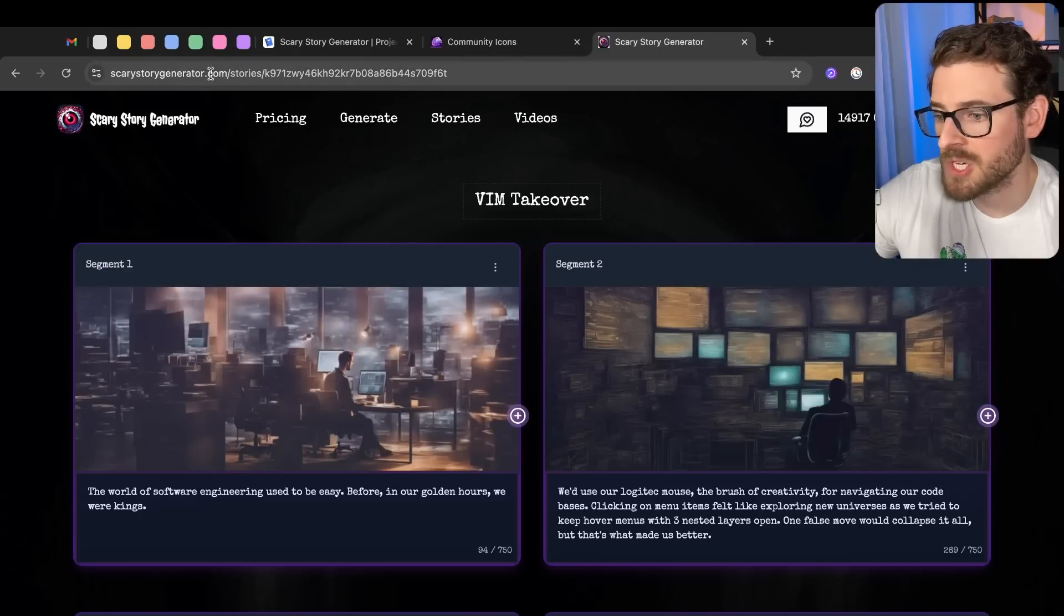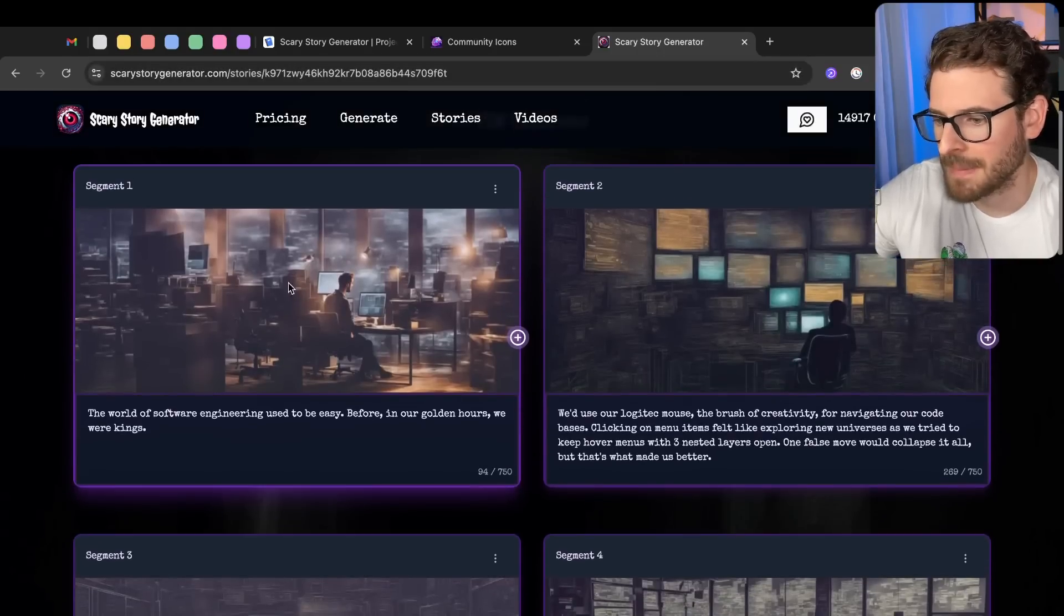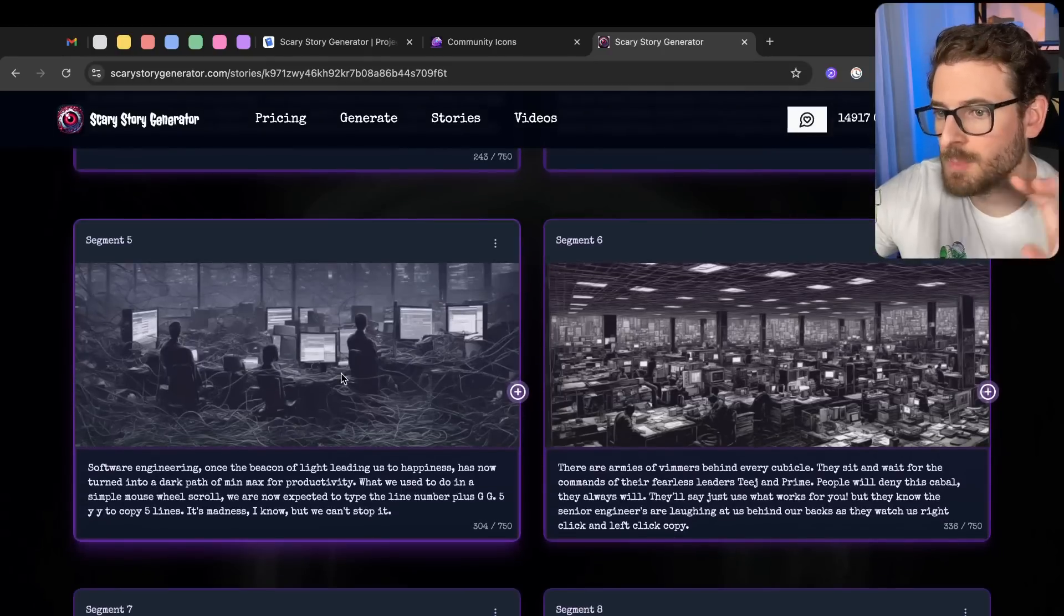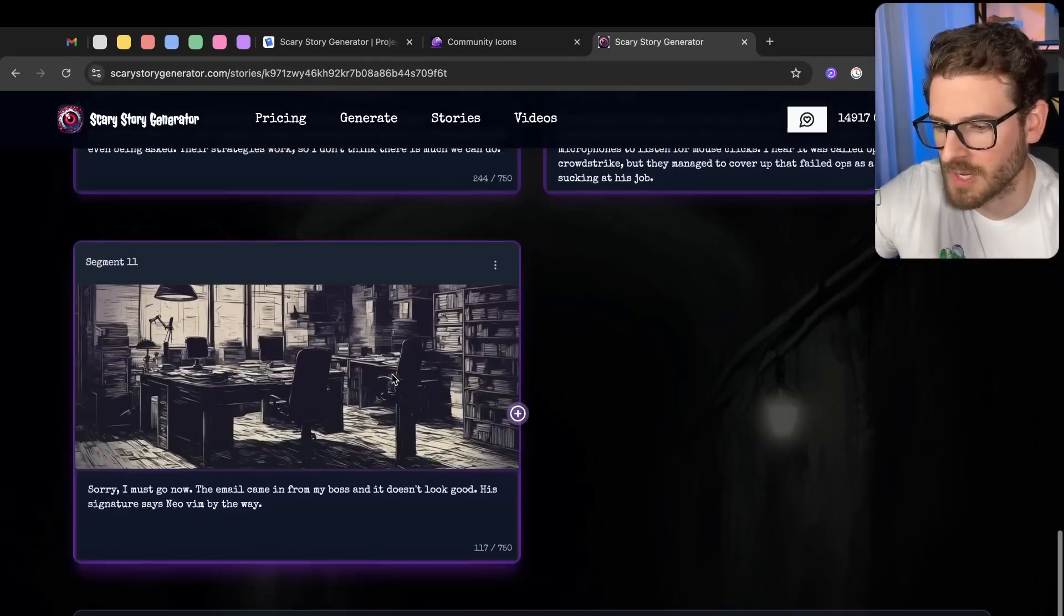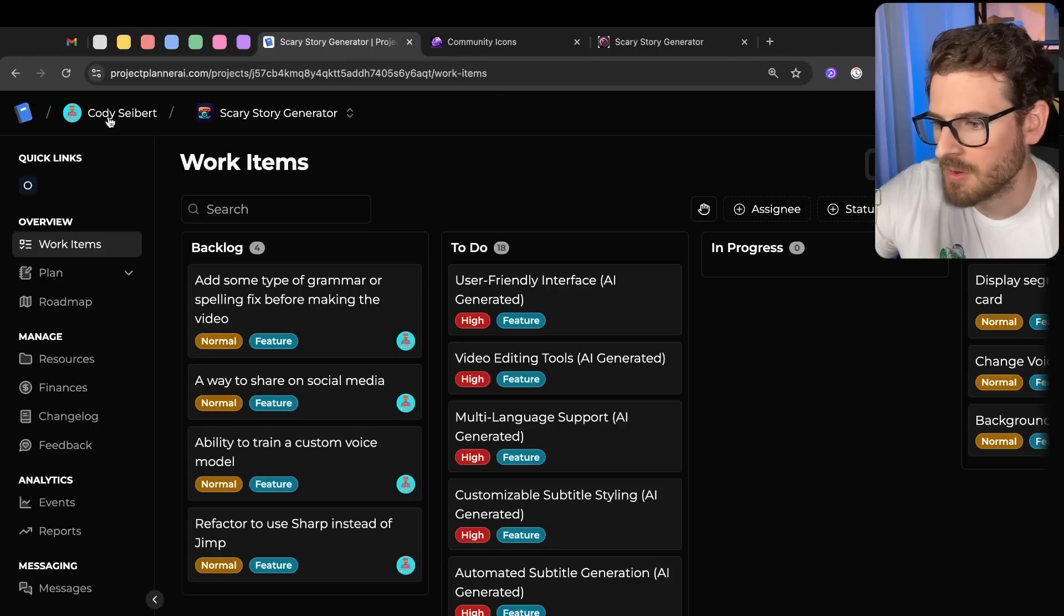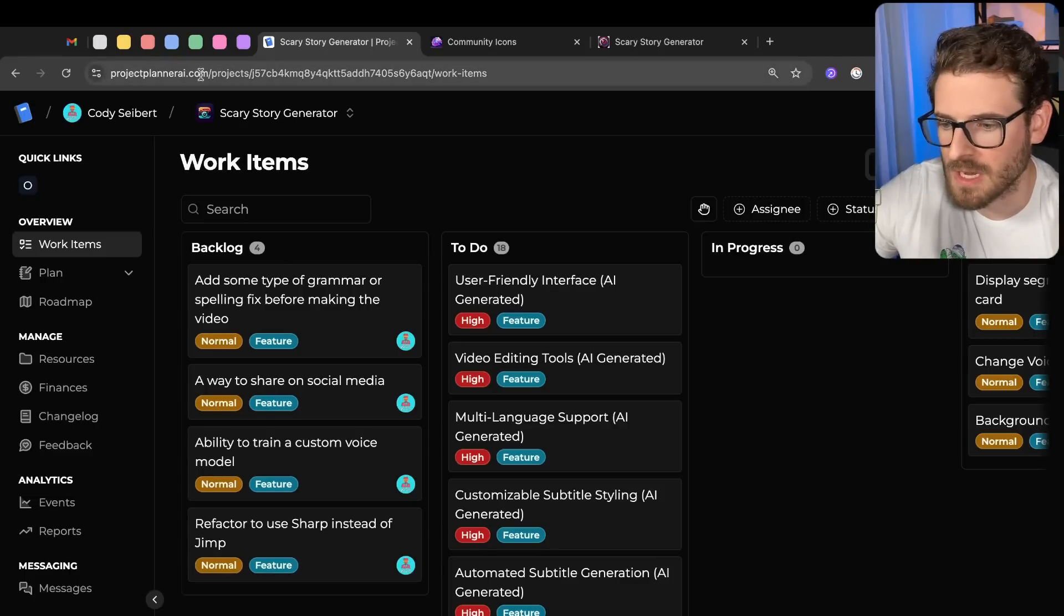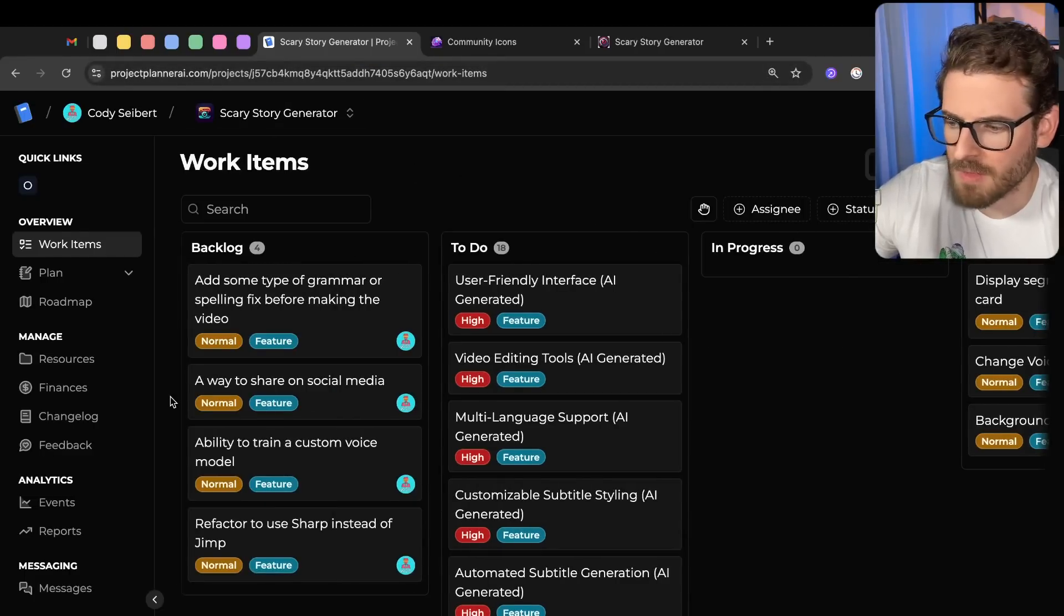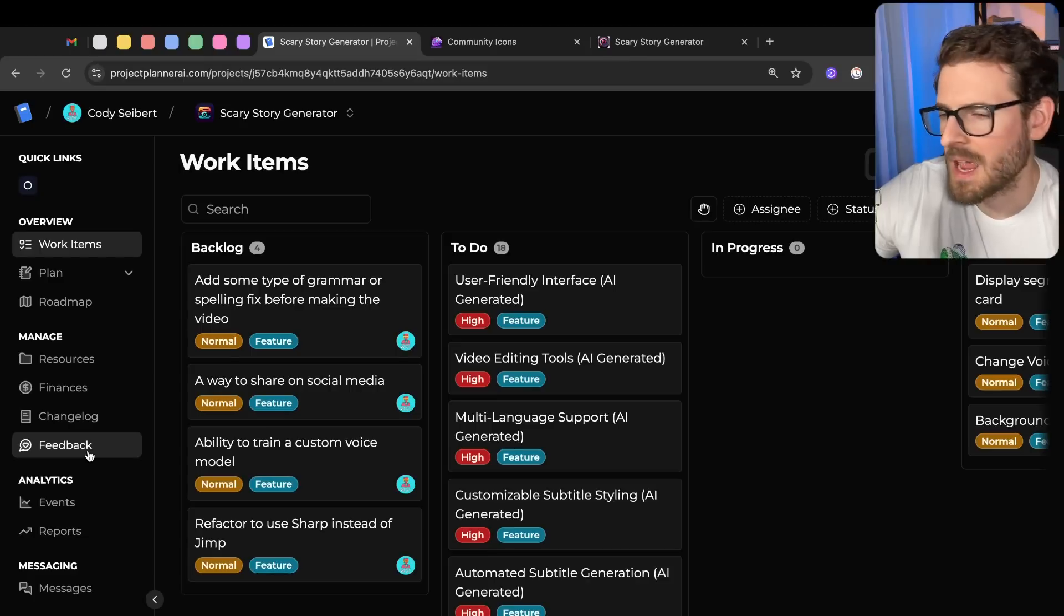We have Scary Story Generator, which is the latest thing I've been working on. And I'm using Replicate to generate the spooky images and the imagery for the videos that get created at the end. And then also we have Project Planner AI, which is another SaaS product that I worked on, where we have a lot of features hooked into OpenAI's LLM.